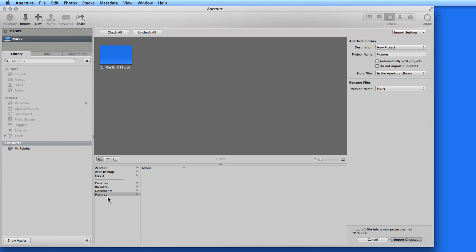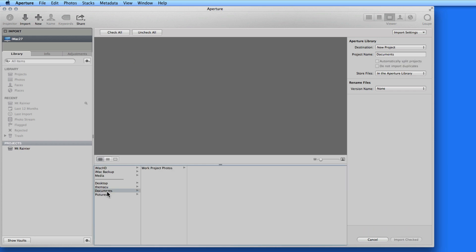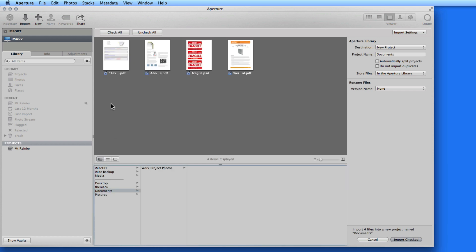In this list, my Pictures folder is currently highlighted. There's only one image file in that folder right now, which is displayed above. If I select Documents, I get a few more image files.